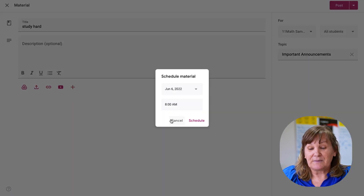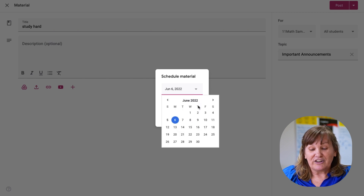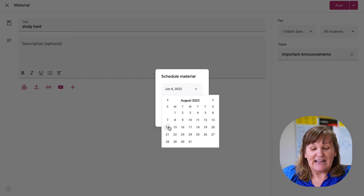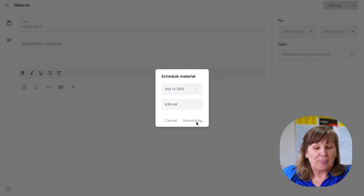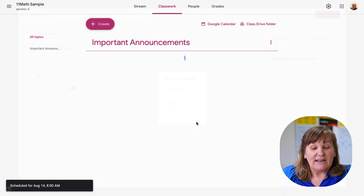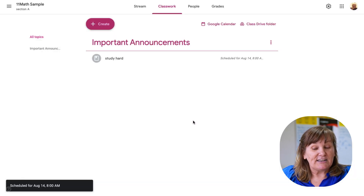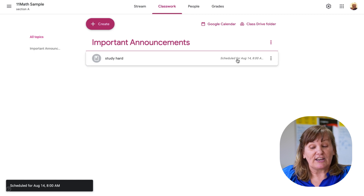Or I can schedule it. I can say in August, as soon as the kids come back, they're going to see that they need to study hard. I can schedule it and then I don't have to think about it — it's just going to show up. Then it tells me it's scheduled.